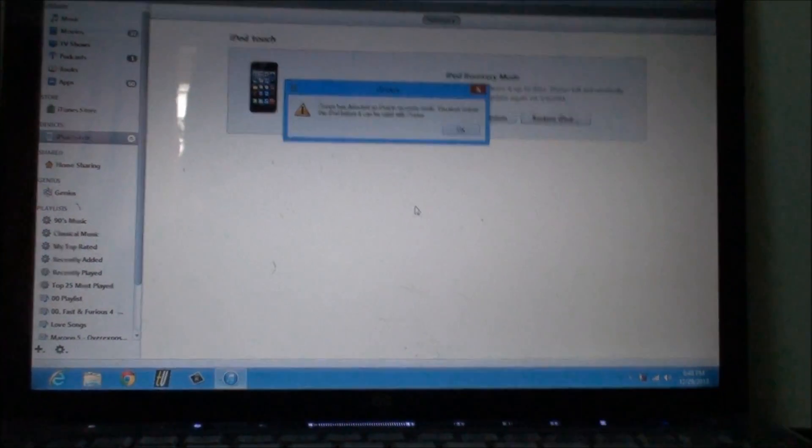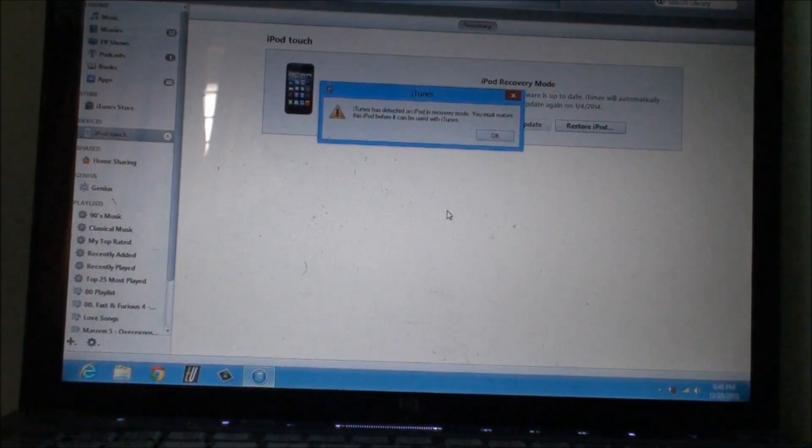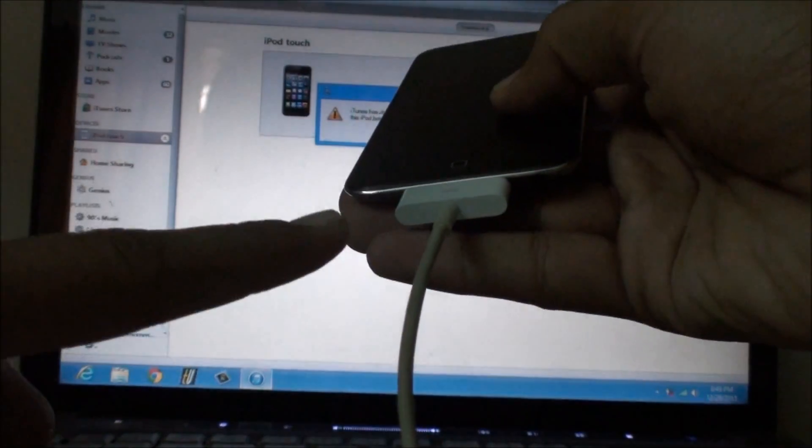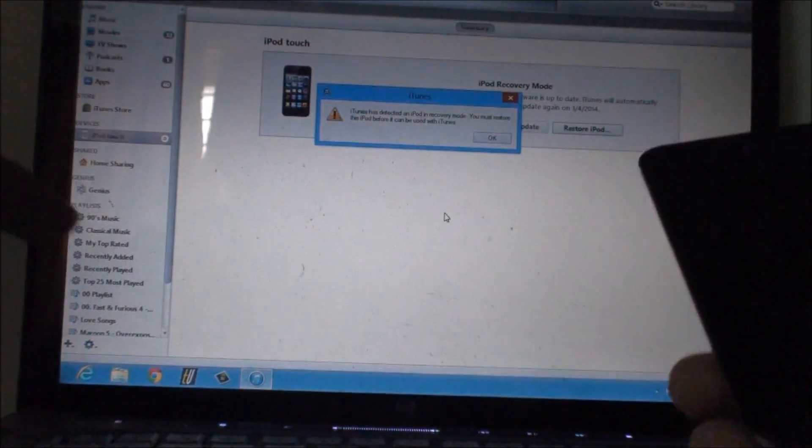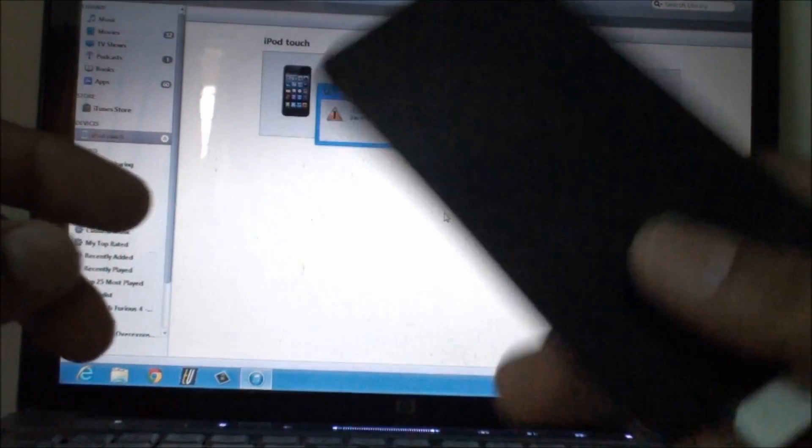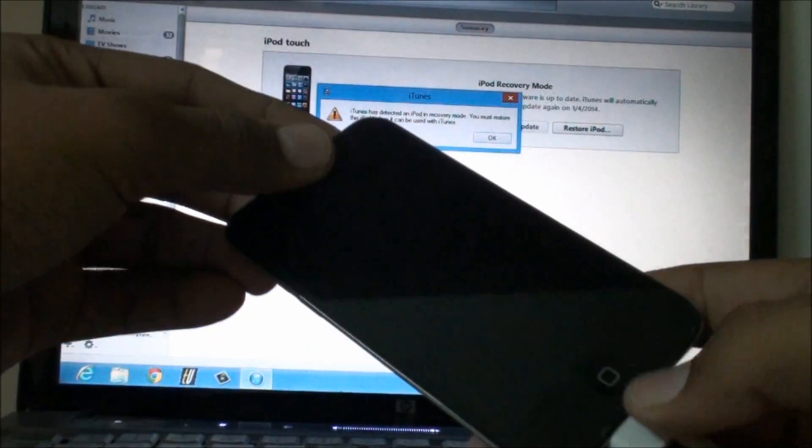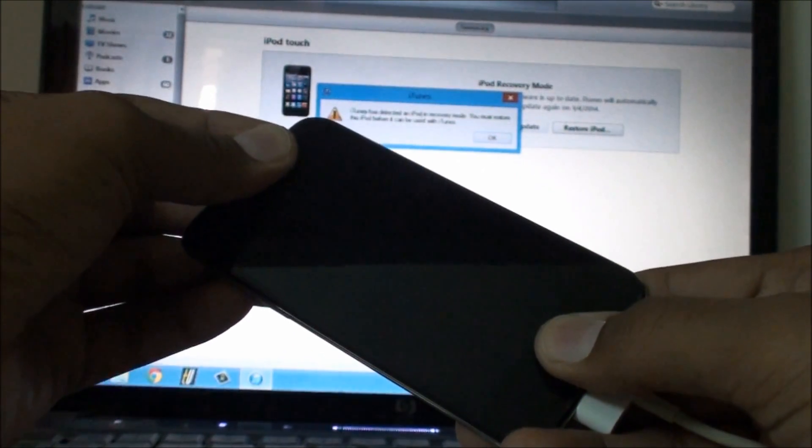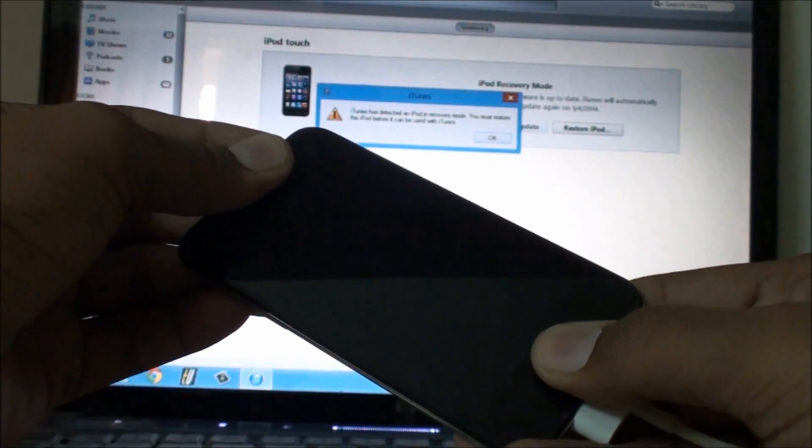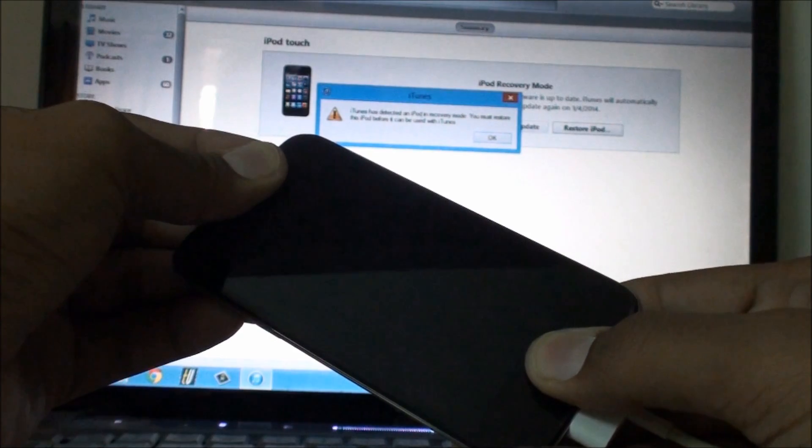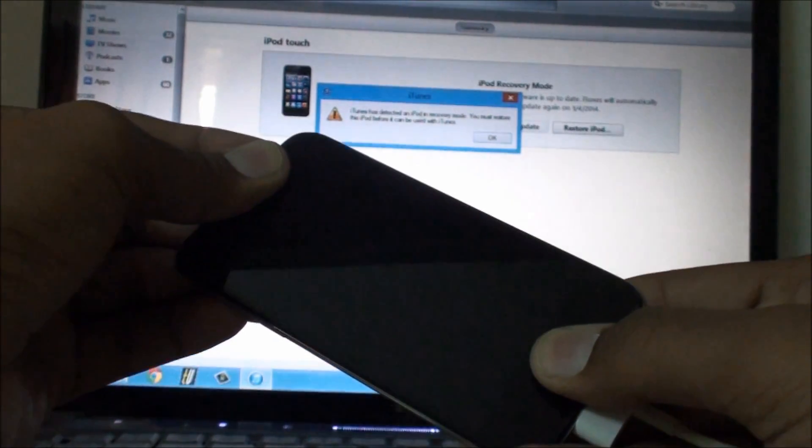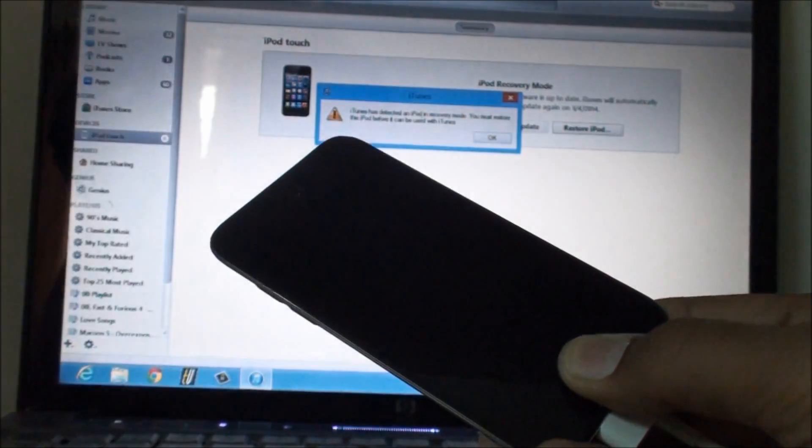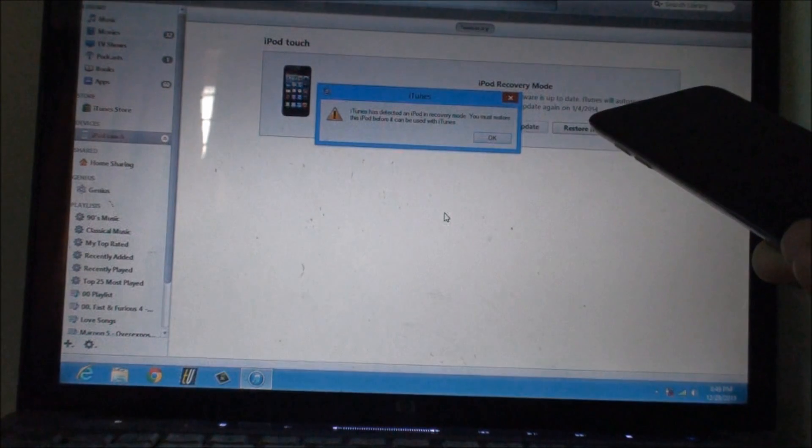To send your device into DFU mode, first connect your device with iTunes to your computer, then turn off the device and keep holding the home button and the power button together for 10 seconds. That is 10, 9, 8, 7, 6, 5, 4, 3, 2, 1. Then release the power button and keep holding the home button until iTunes gives this message to you.